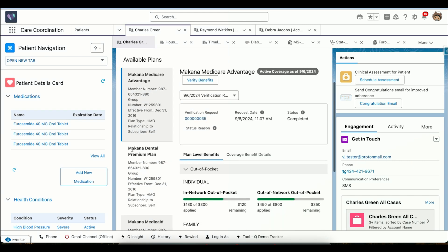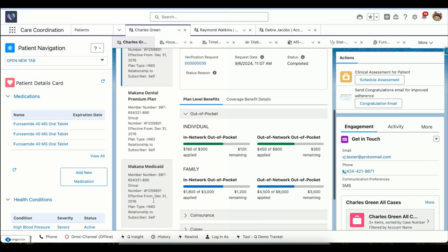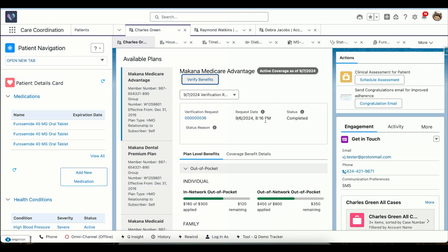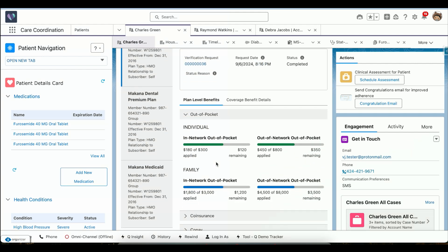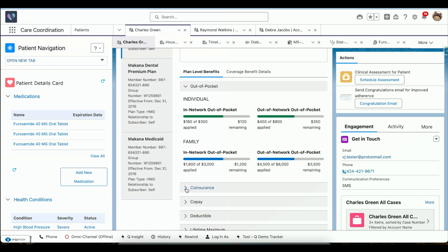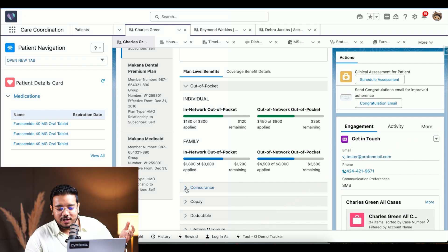We can see all the available plans, and just by the click of a button it will verify — sending the authorization and getting the response back, verifying whether this particular patient is verified or not. As you can see, the time updated to 8:16, so he's verified now. If he asks how much it would be out of pocket or out of network, we have that — $450 already utilized.